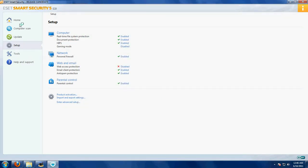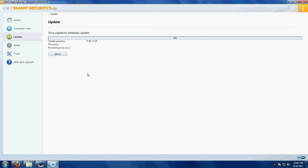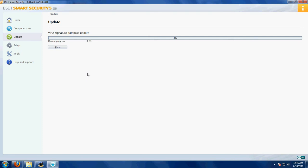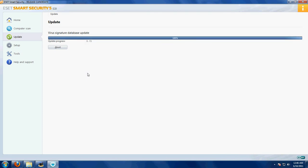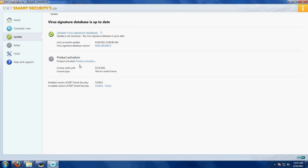Update, update. Yes, update is not necessary anymore. The virus signature database update.